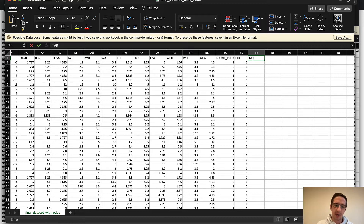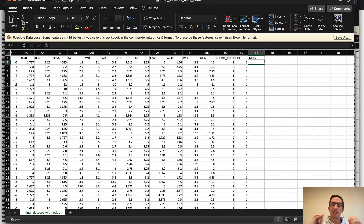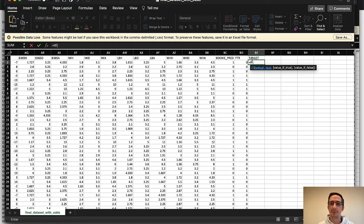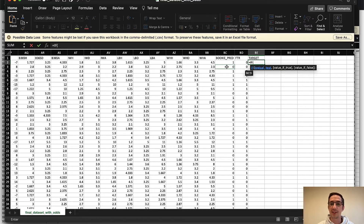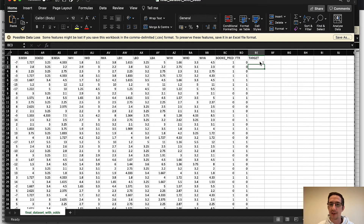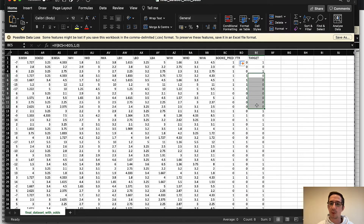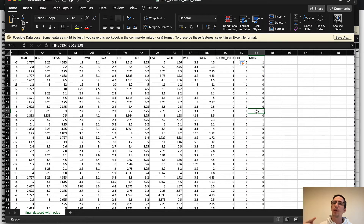So the question is: can we predict how often they are incorrect? I'm going to call this column 'target' — the target always represents what I'm trying to predict. I'll say: if the bookie_pred cell is not equal to the full-time result cell, put a one (meaning they got it wrong), otherwise put a zero. A one means they got it wrong, a zero means they got it right. What we want to do is predict the ones — did the bookie get it wrong? That's what we care about.